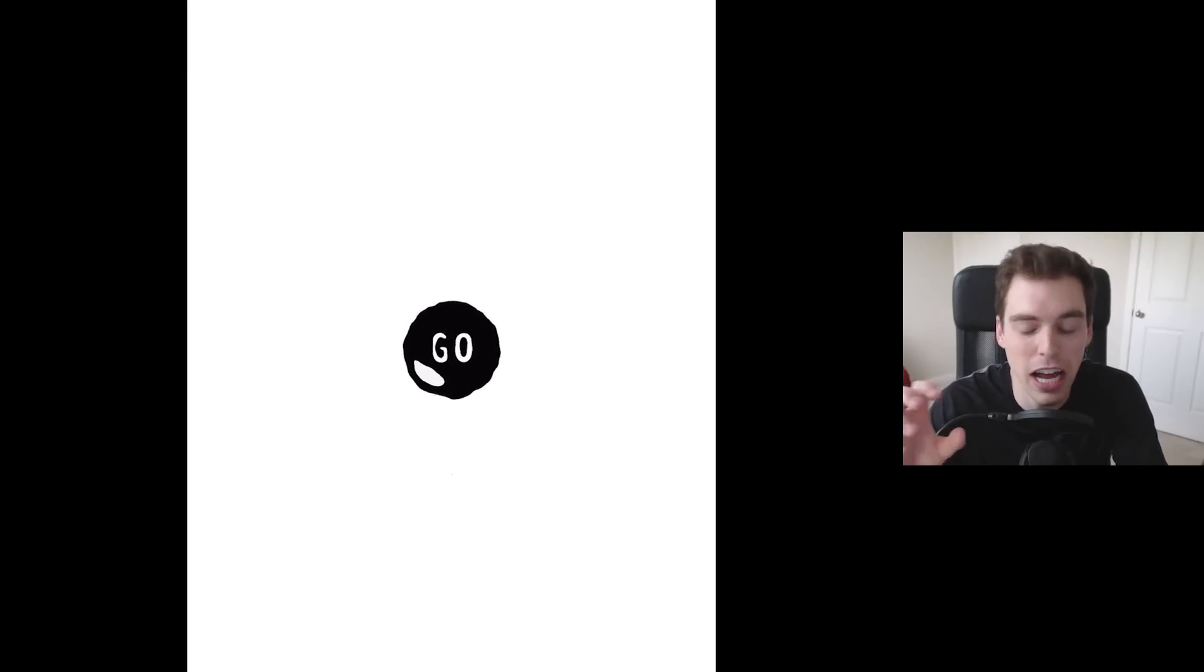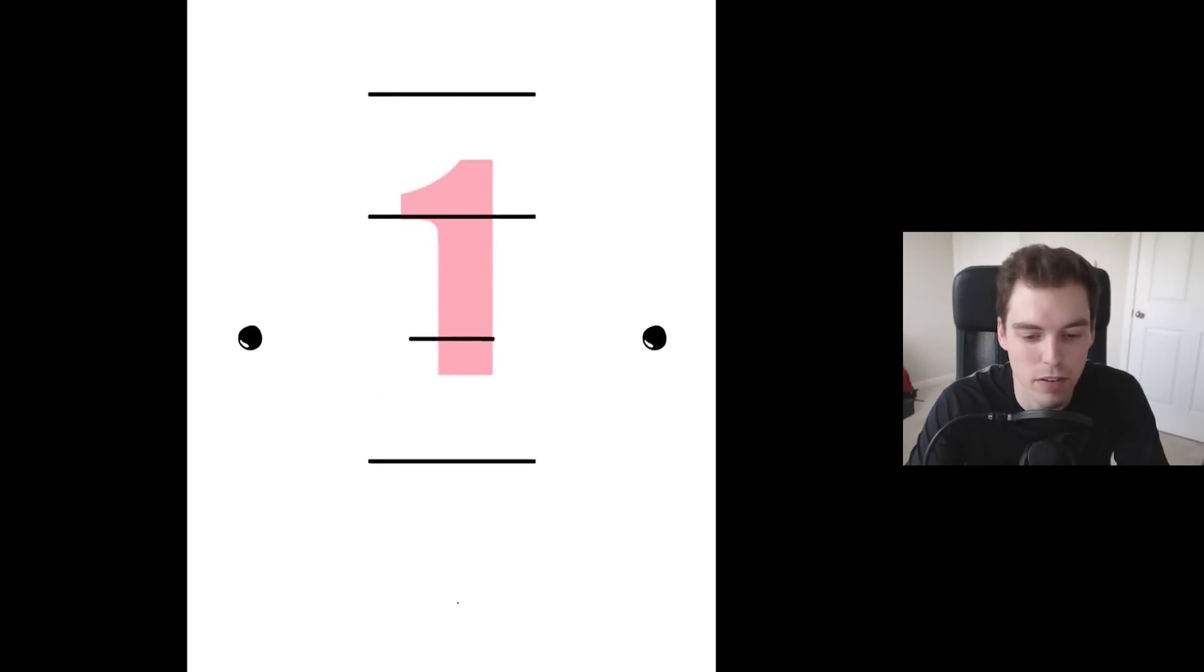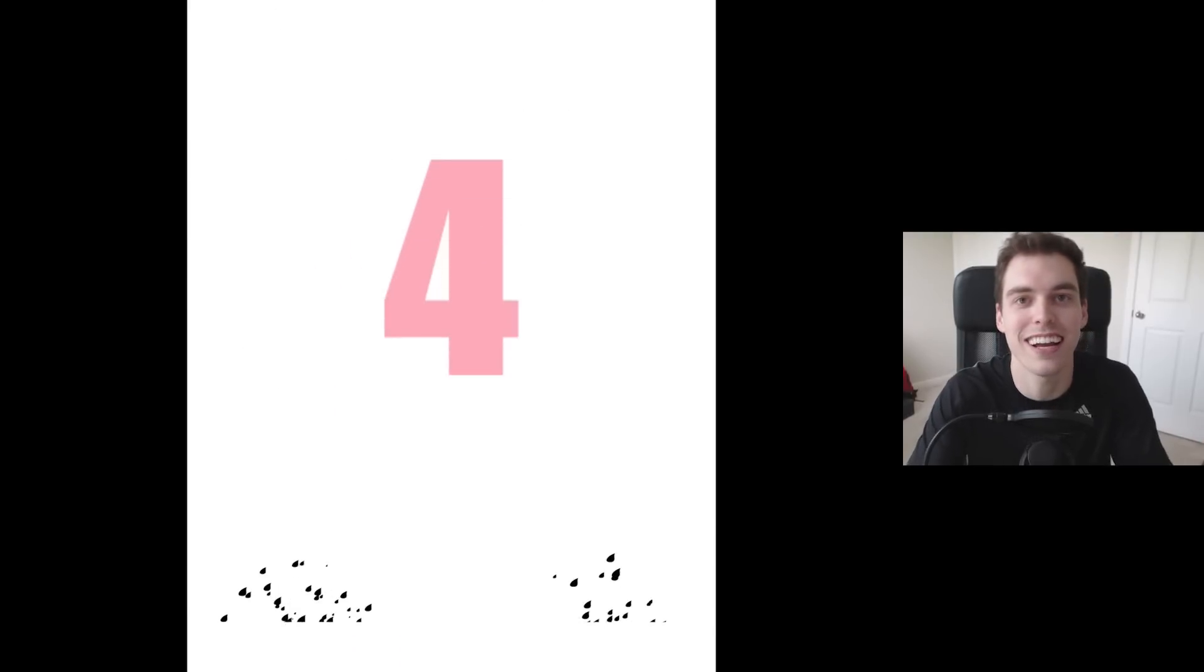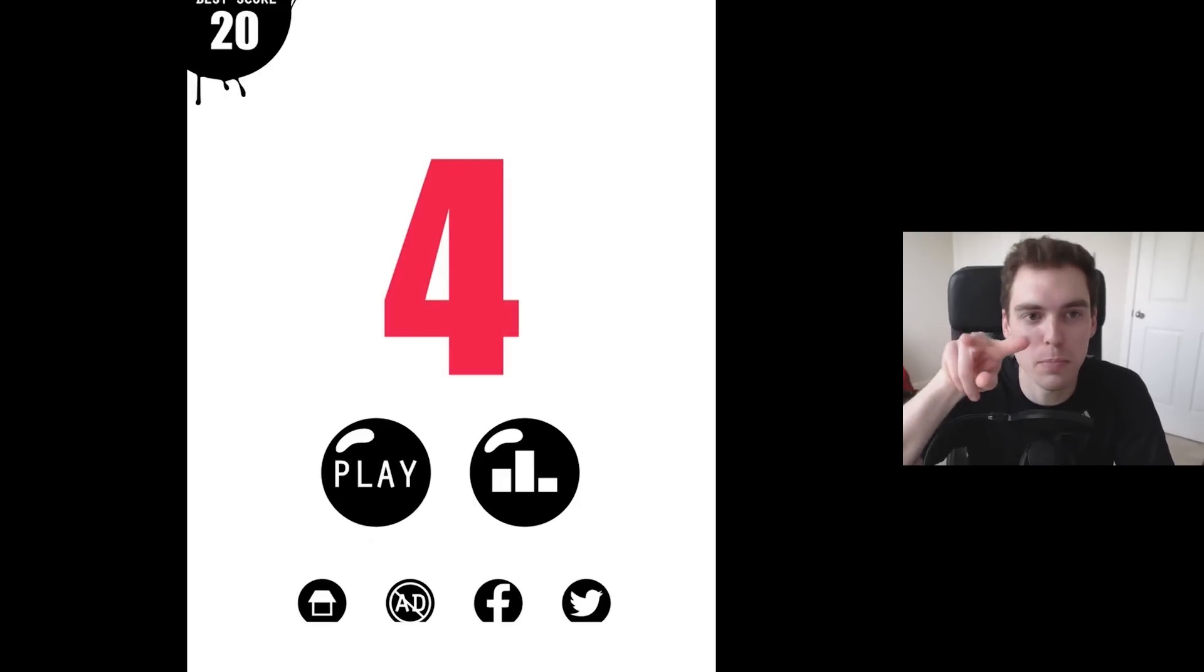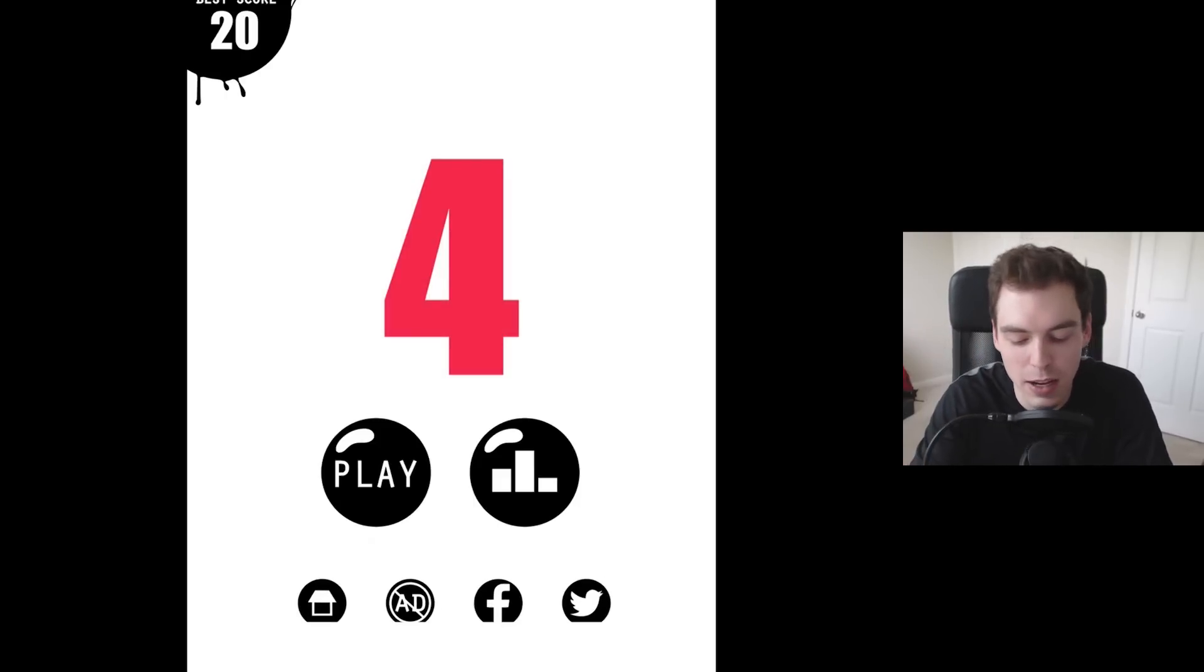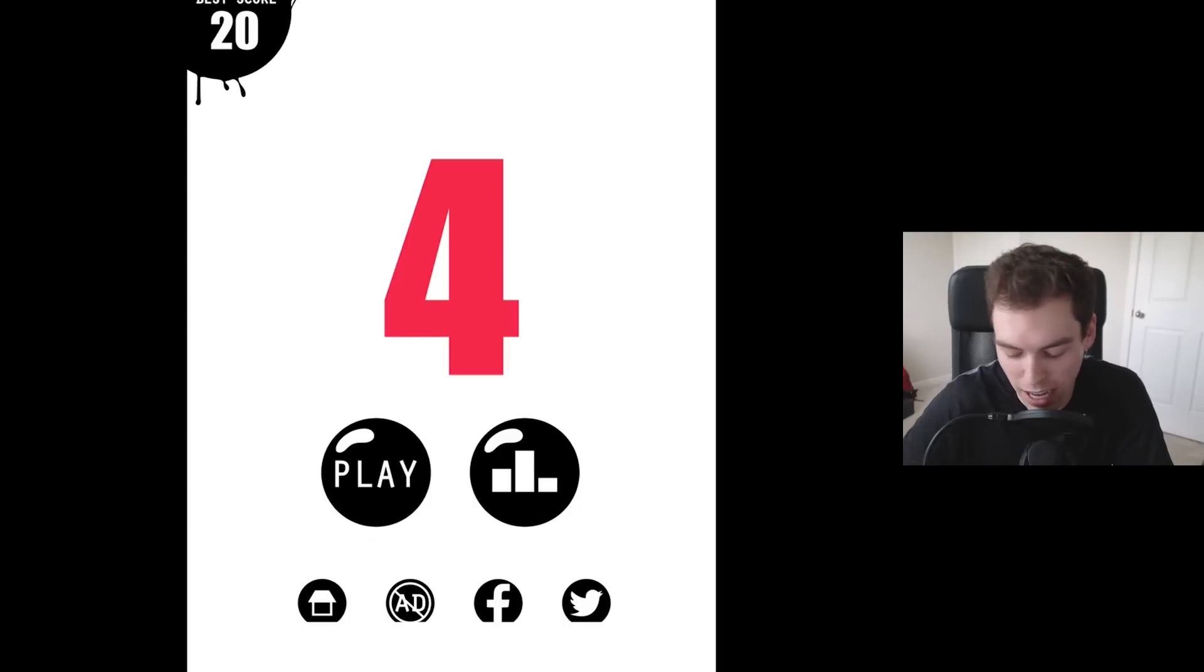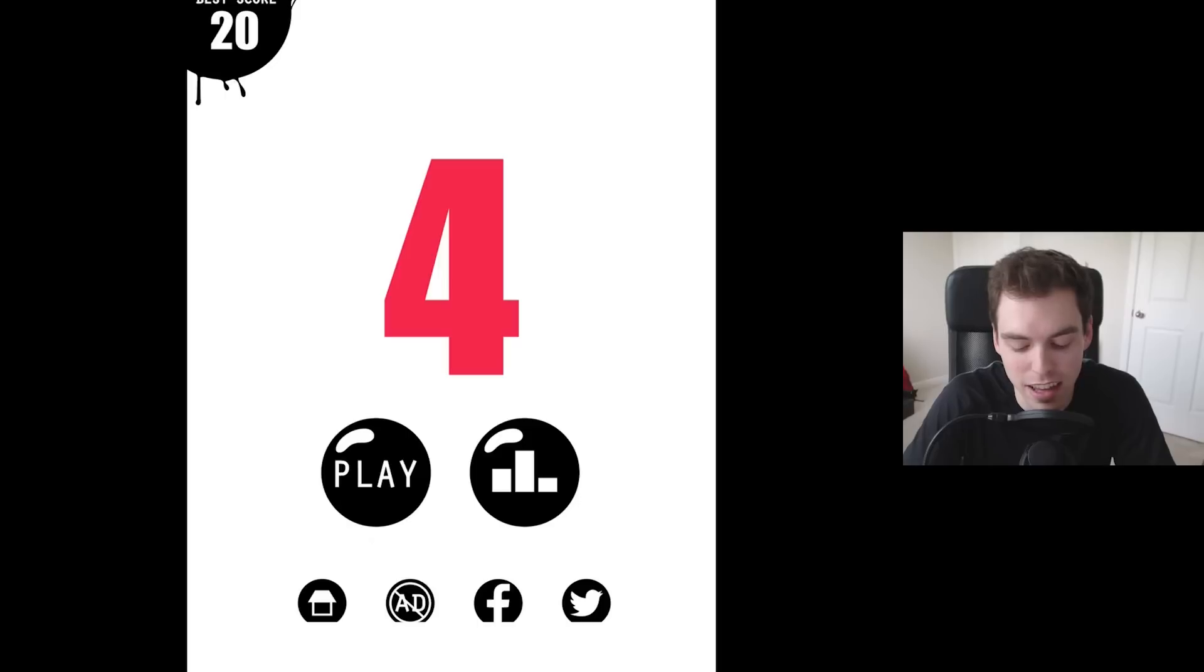You're this ball and you gotta not hit the platforms like this. When I tap the screen, well I failed already. When you tap the screen your ball splits like this into two and you gotta go around the platforms. It's kind of addicting. It's one of these games where I feel like I could be playing it for a while.